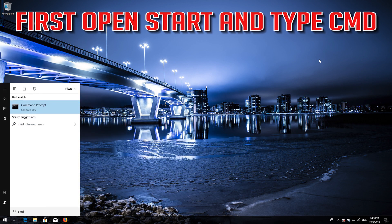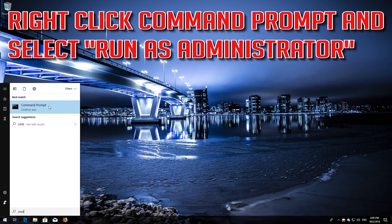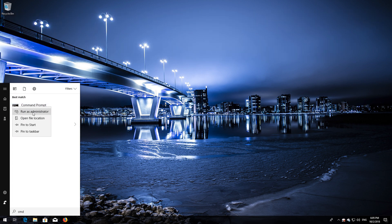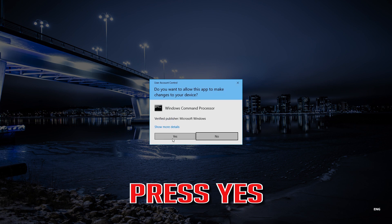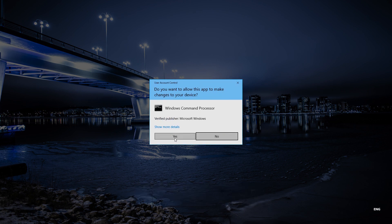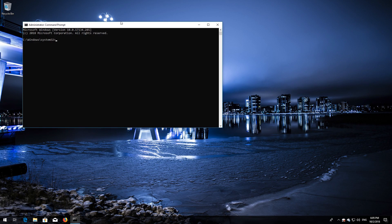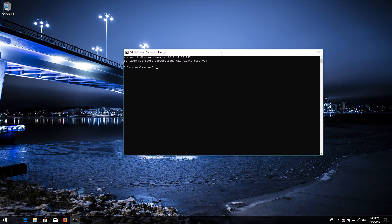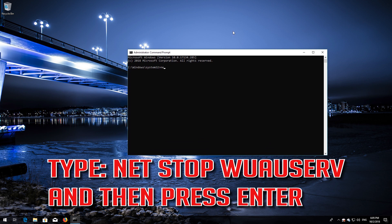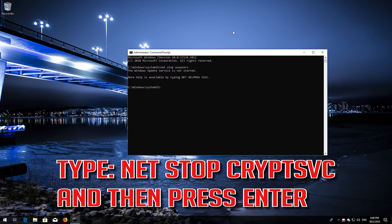If that didn't work, first open Start and type CMD. Right-click Command Prompt and select Run as Administrator. Press Enter. Type net stop wuauserv and then press Enter. Type net stop CryptSvc and then press Enter.